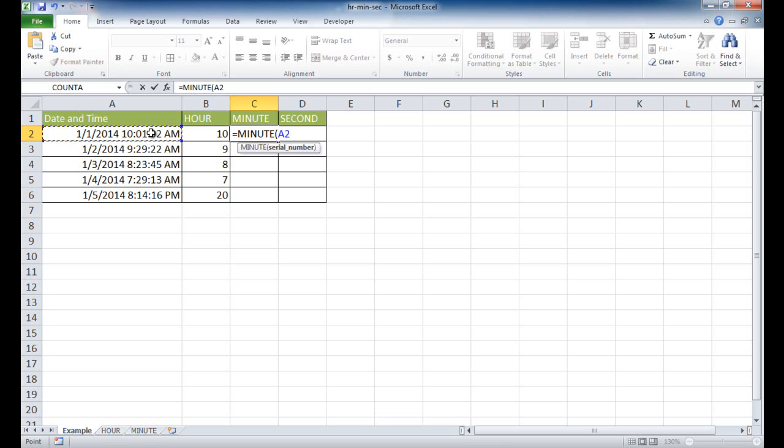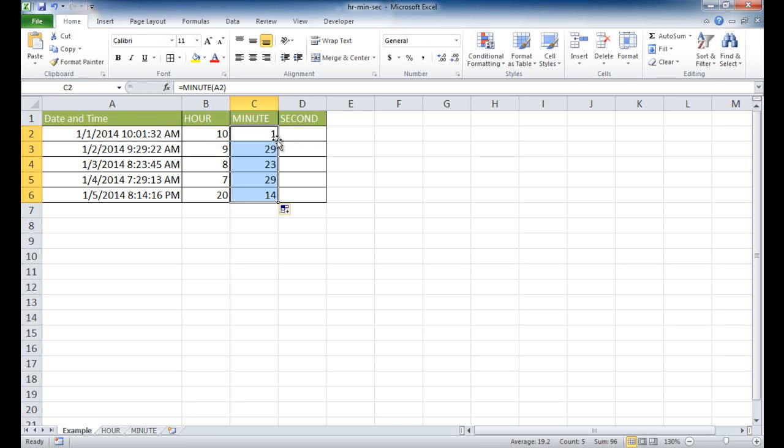I can go ahead and press Ctrl-Enter to stay within that cell. So I picked that up as the first minute. If I double-click that to bring it down, it's going to pick up the other minutes here, 29, 23, 29, and 14. And this is the same thing with seconds.